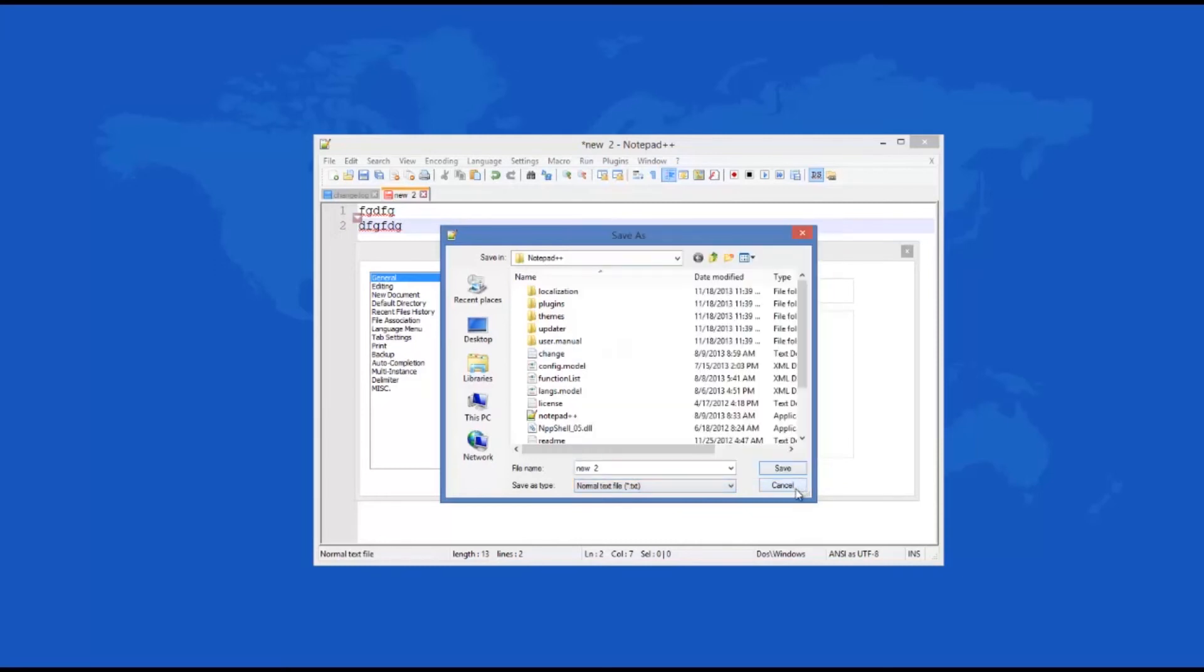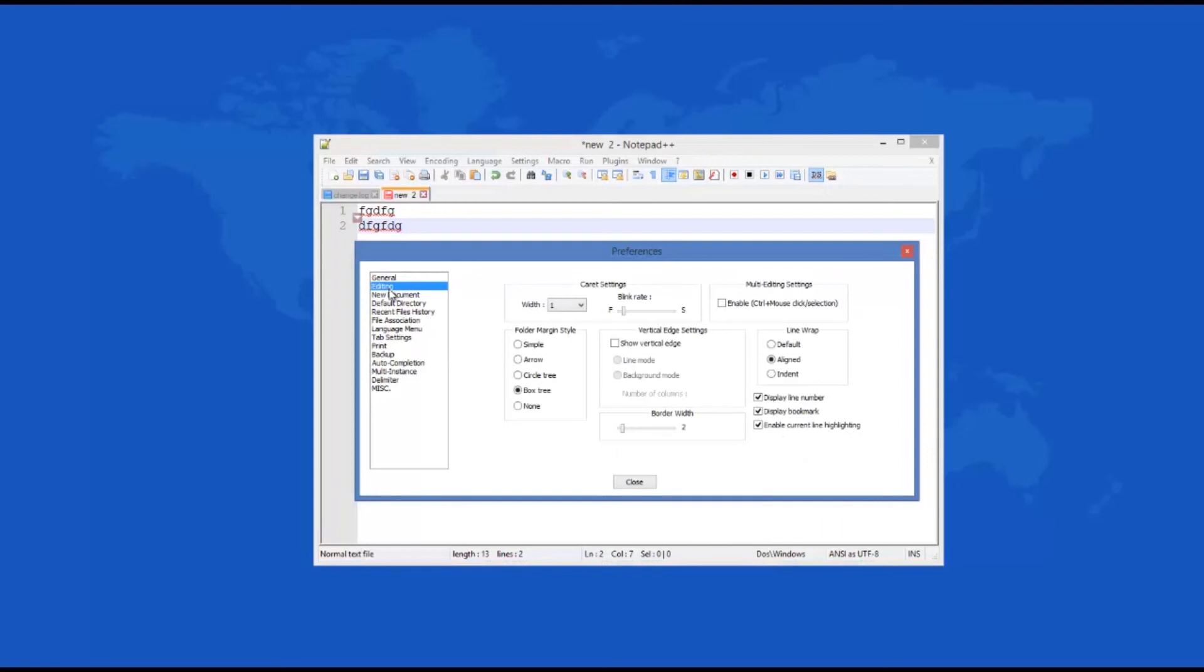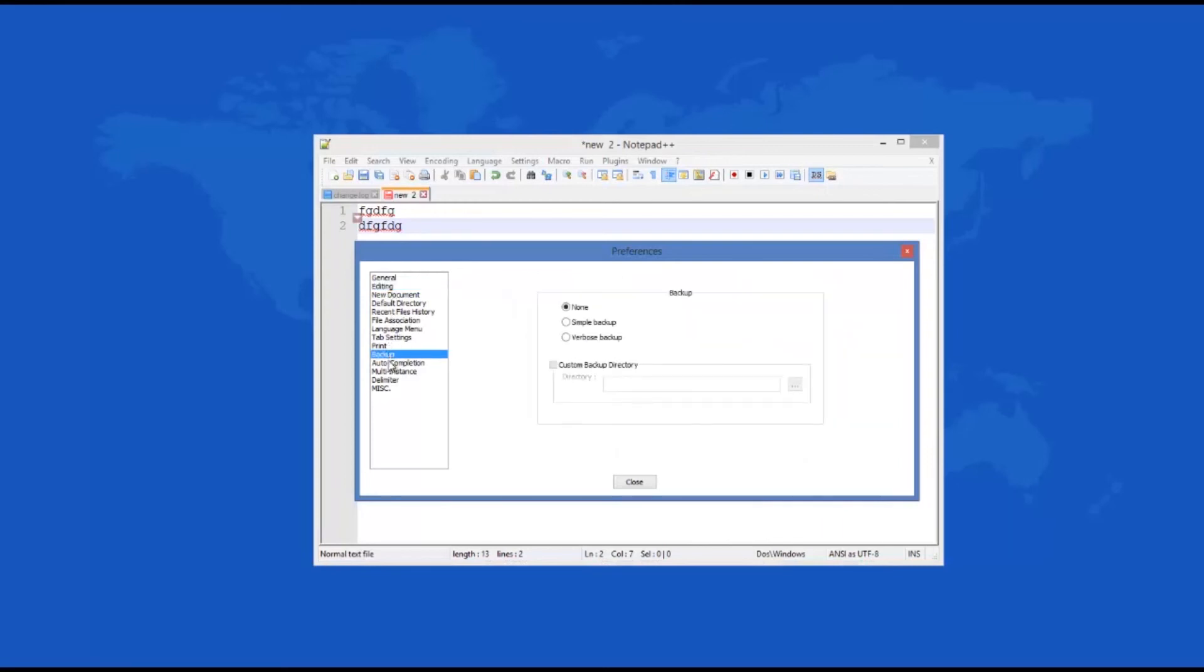It's easy to be impressed with Notepad++ 6.4.5. The program is small in size, features a simple and fast installation and numerous features that Windows Notepad does not. Notepad++ is a wonderful solution for people typing a lot of text or wanting to write simple programs.